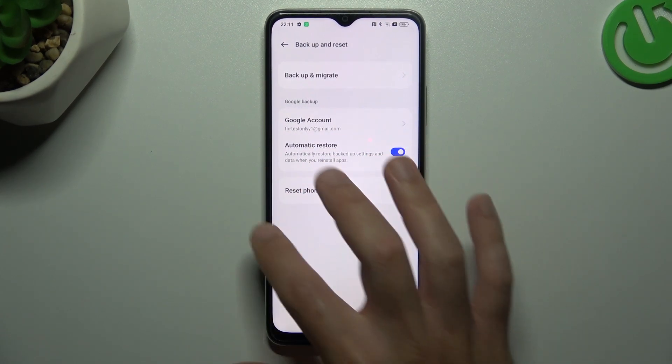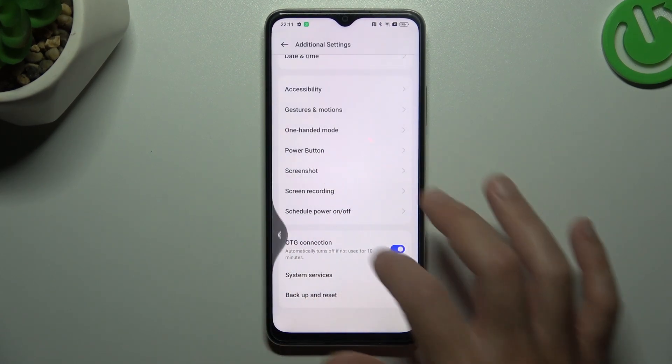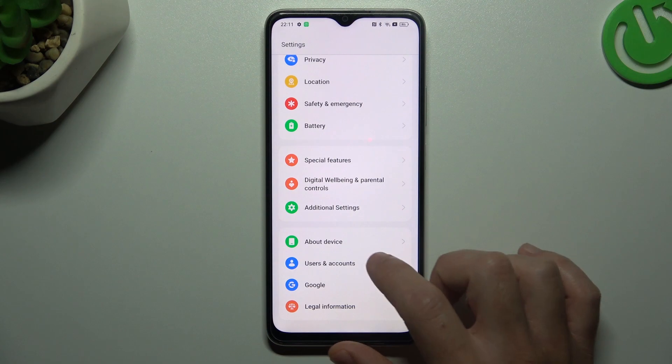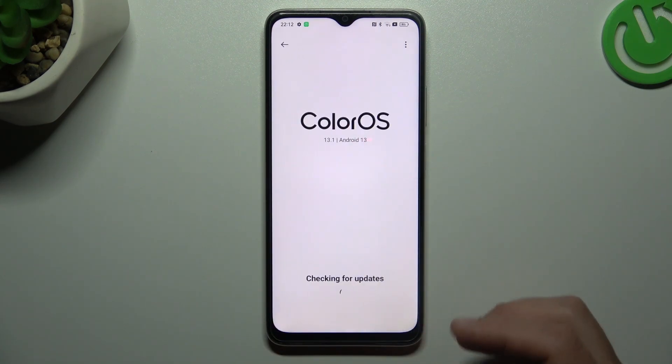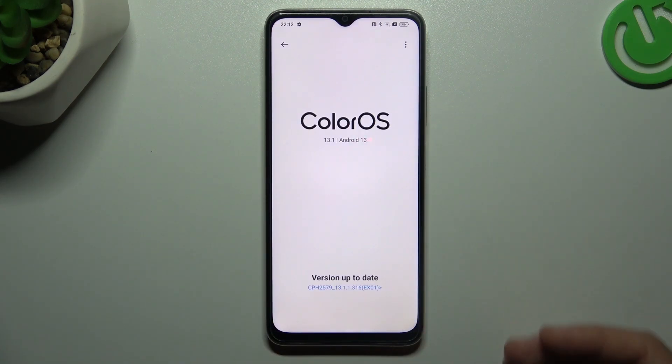In the last step, you can also try to update your system. Go to about device, click on ColorOS, and if you have any updates, just install it.